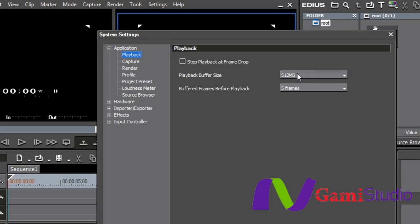My playback buffer size? I need to explain this, because there have been a lot of people since the early days of Canopus that still don't quite understand what the buffer is.